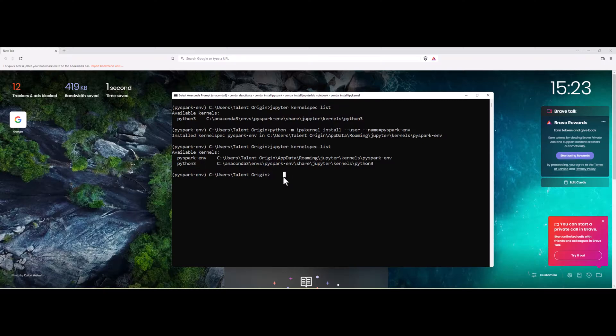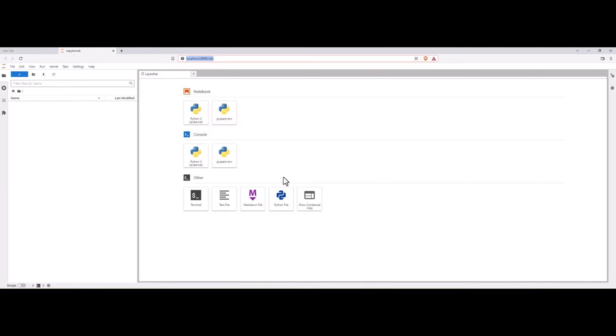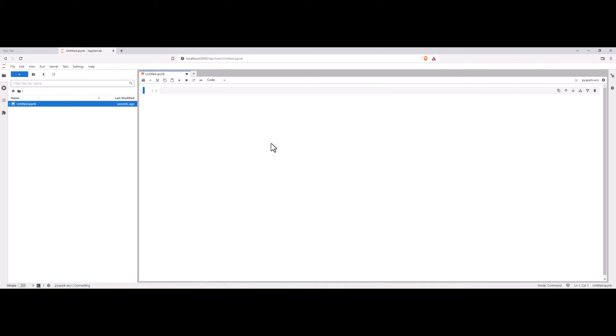Now, we can open JupyterLab. Now, we should be able to see PySpark environment as well in the browser. Now, we can see this. You can see the PySpark environment. Let me open here. Let me check if it is created properly or not.